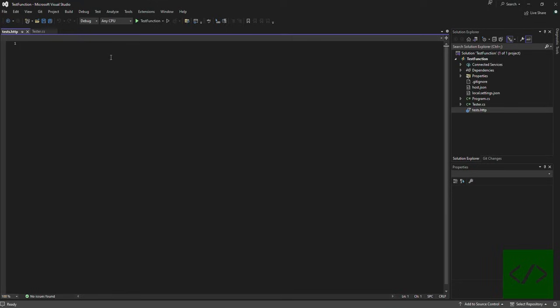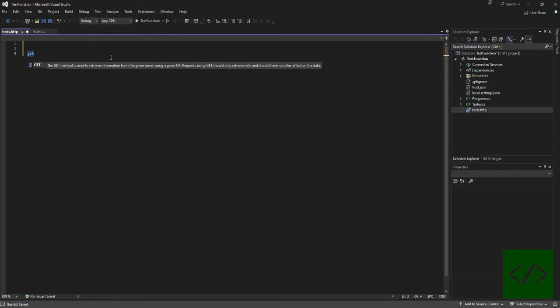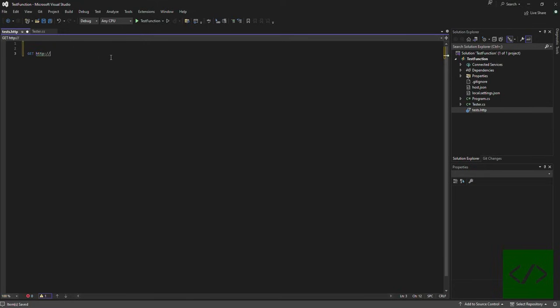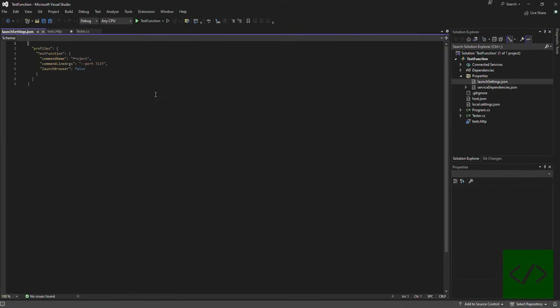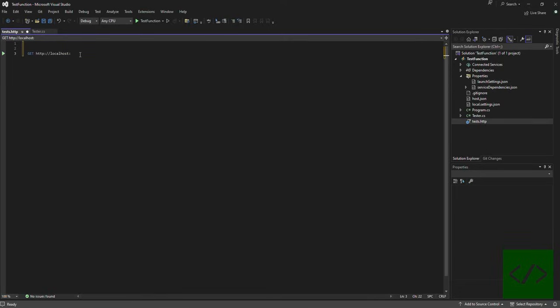The HTTP file is relatively straightforward. If you want to do a GET, you just type GET and then you literally type the URL that you're trying to get. Here we want localhost and we can get the actual port from here, it's port 7137. So localhost 7137 and of course I believe it's API and then get test, and then this is a test.